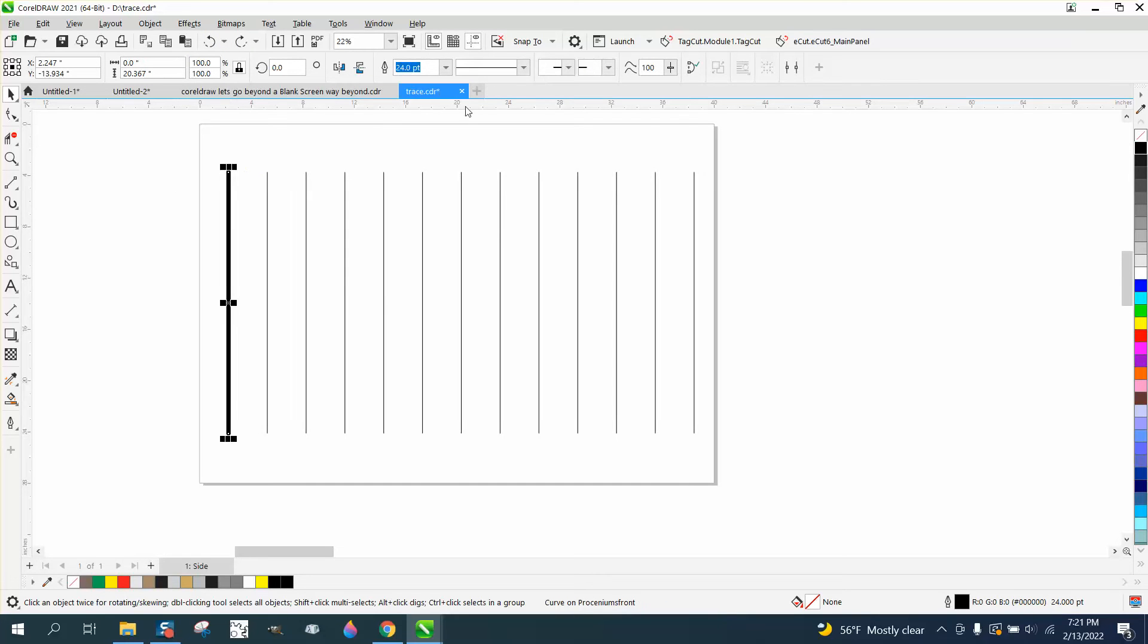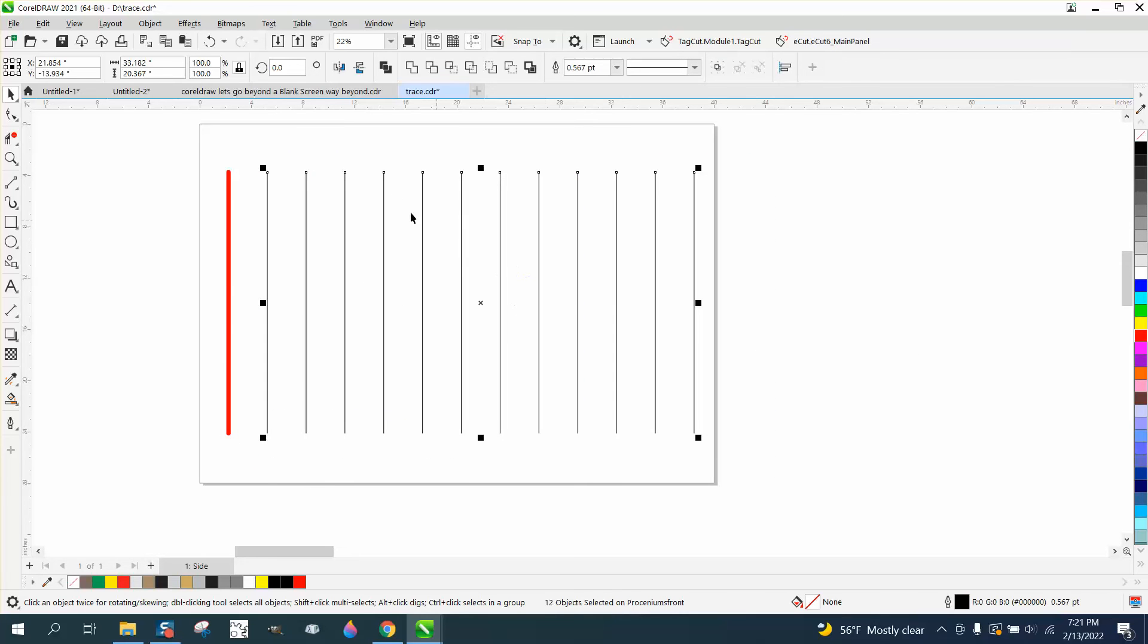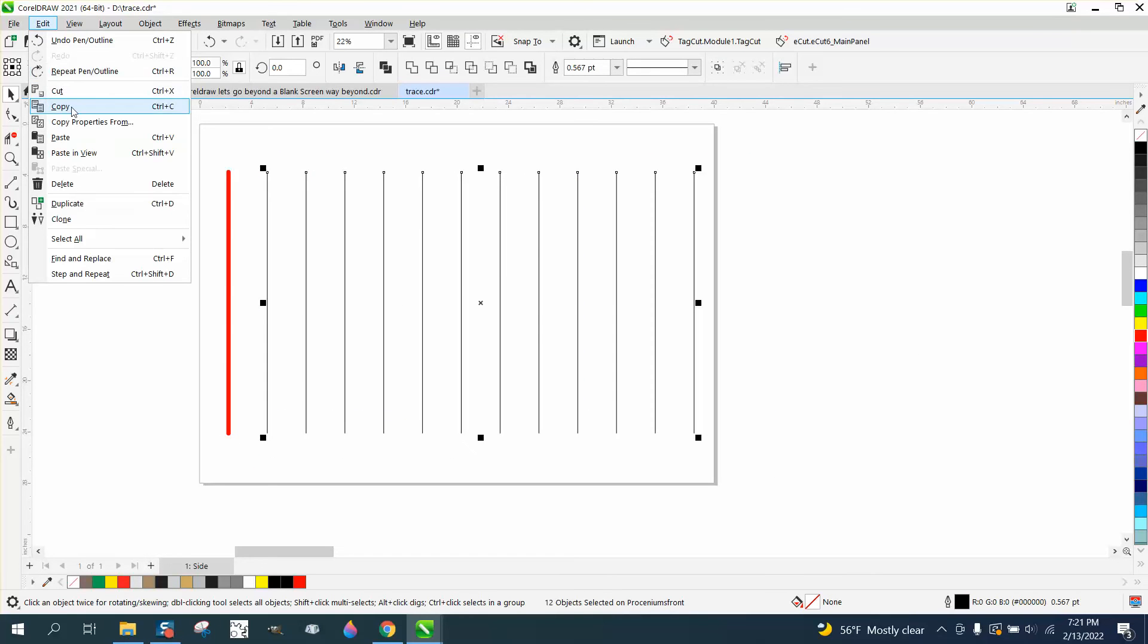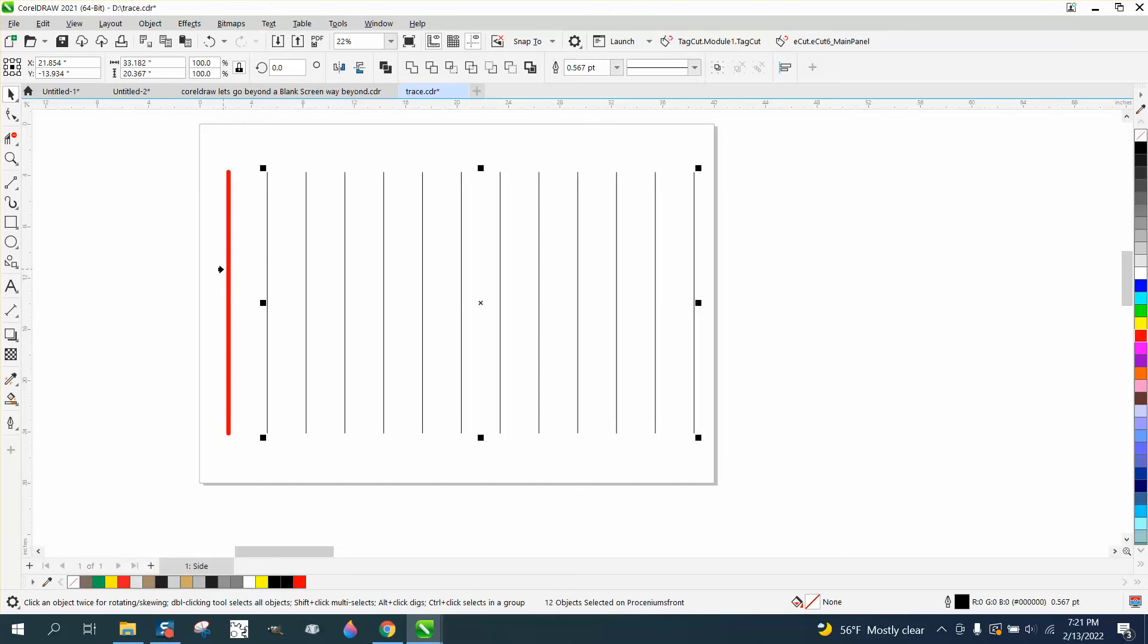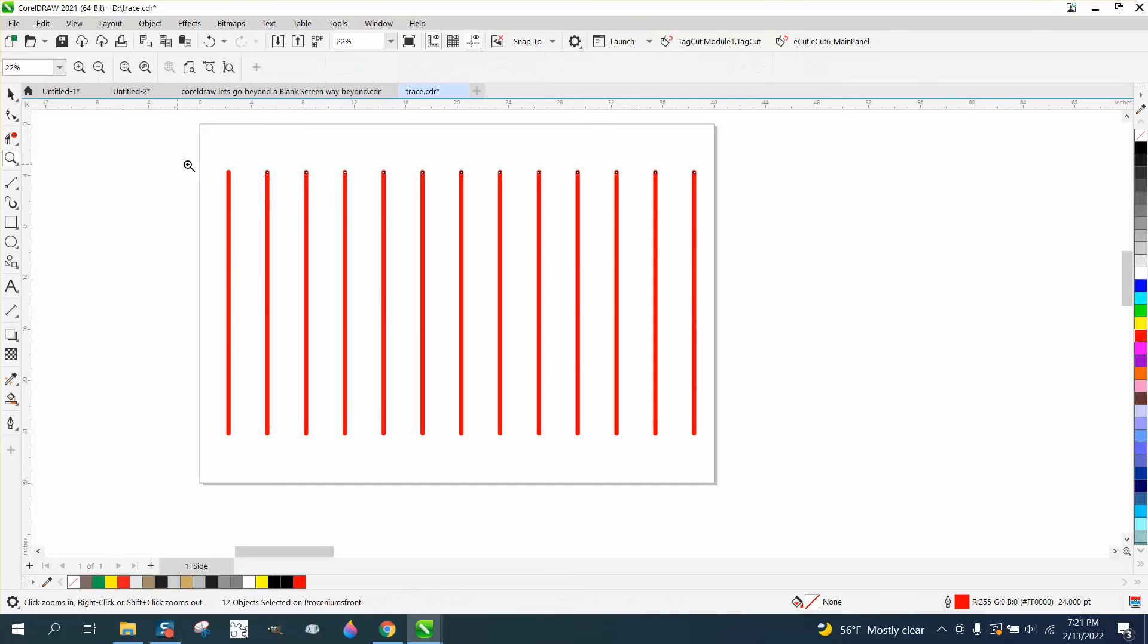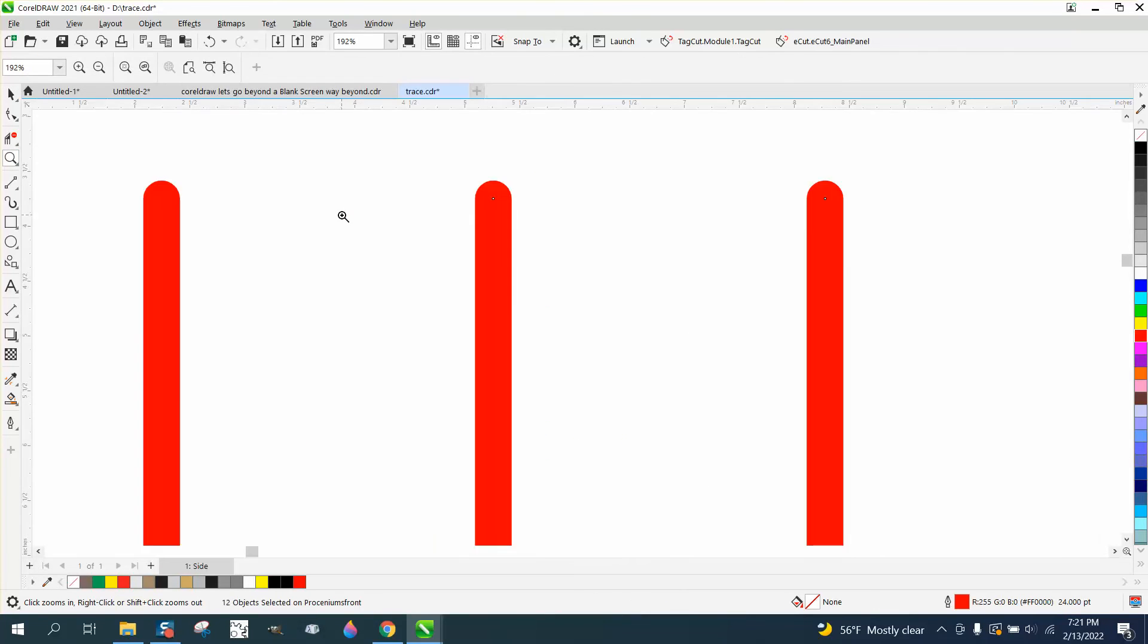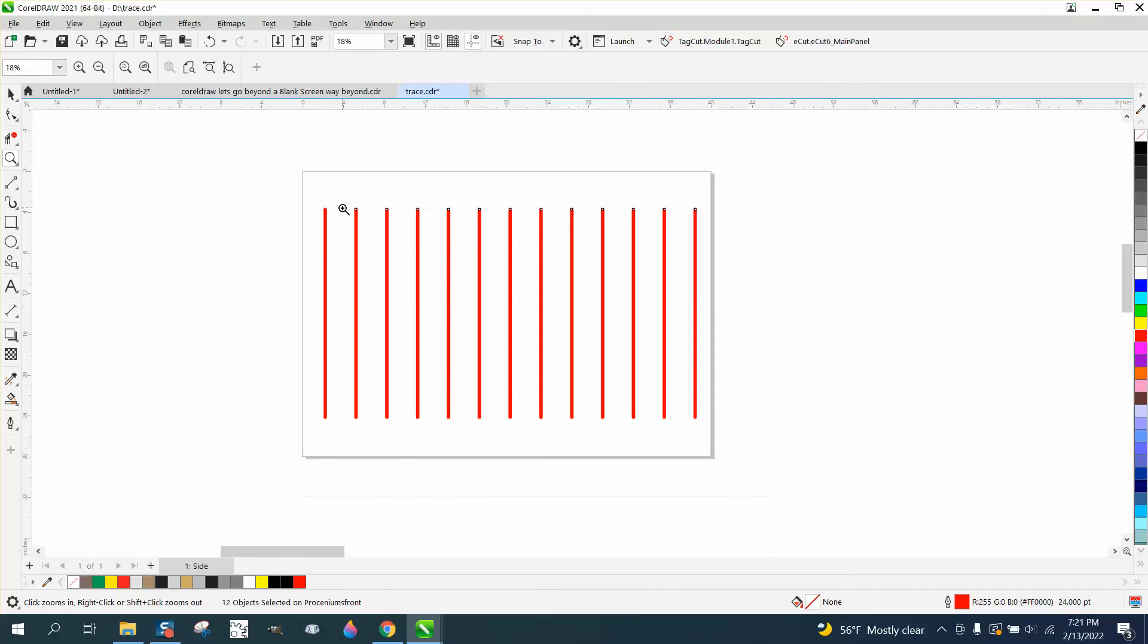Now let's make this line red and select all the lines. Go up to Edit, Copy Properties From, all of them are checked, copy from this. Now we have the same thickness, round end caps, and all in red.